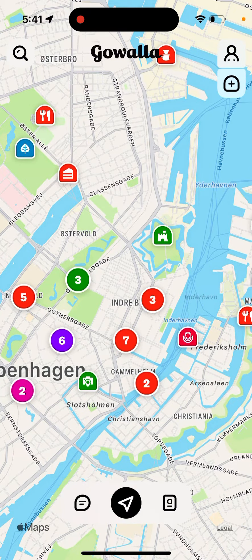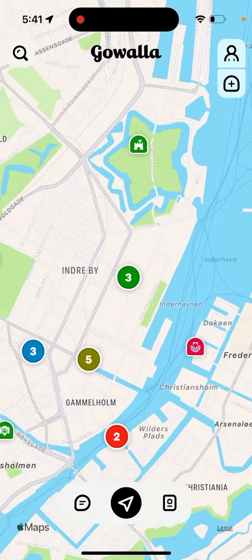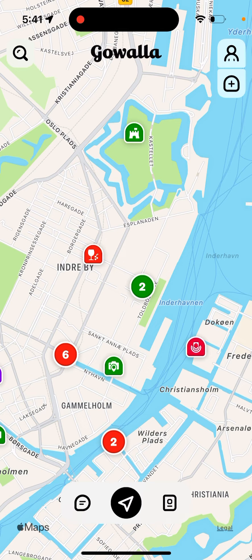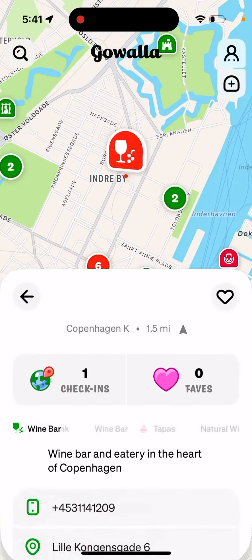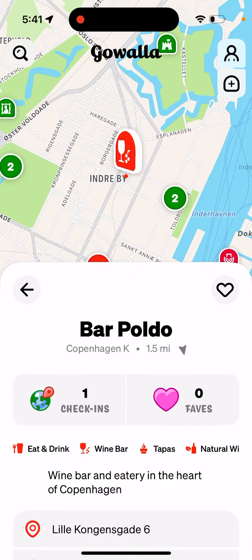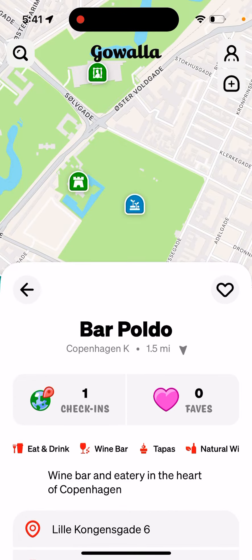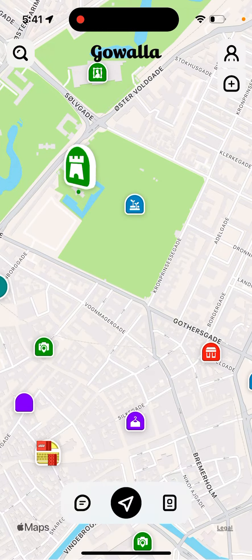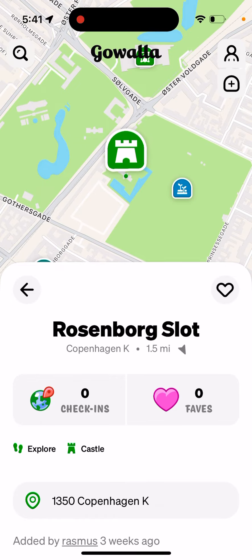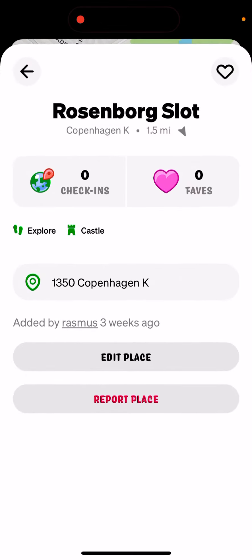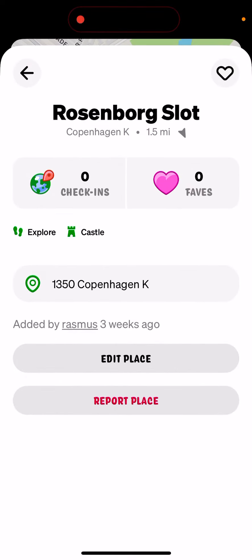You can see where you are traveling and you can basically see some interesting spots in the city. For example, you can explore and see an interesting bar here, or some interesting sightseeing — like here is a castle in Copenhagen.